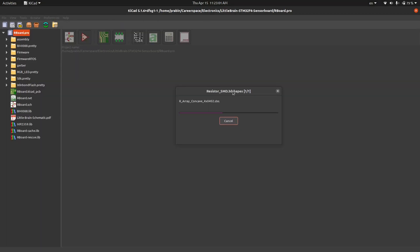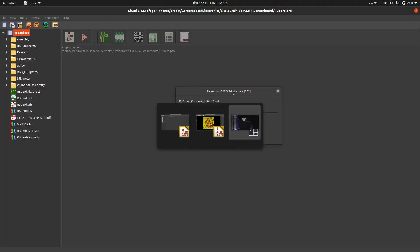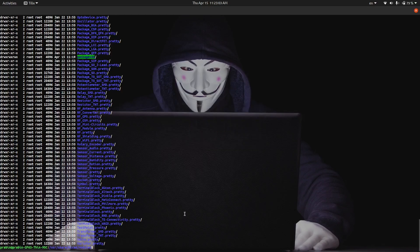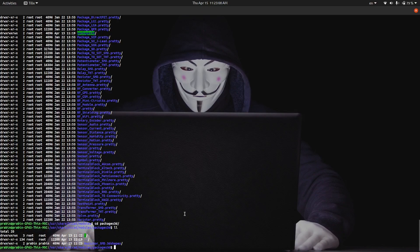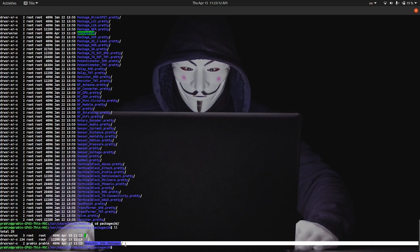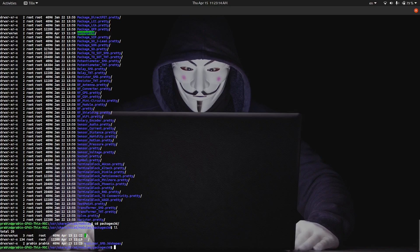So if you see here in that packages 3D, you can see this package. Look here, this is a resistor SMD 3D shape which is downloaded here.